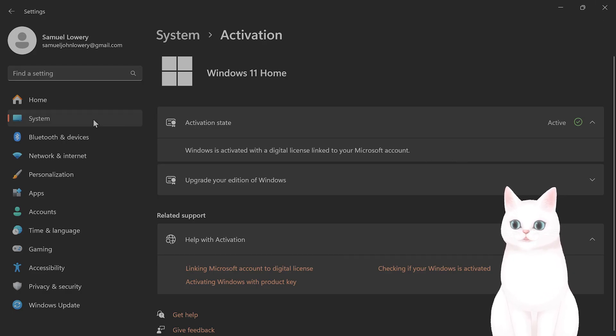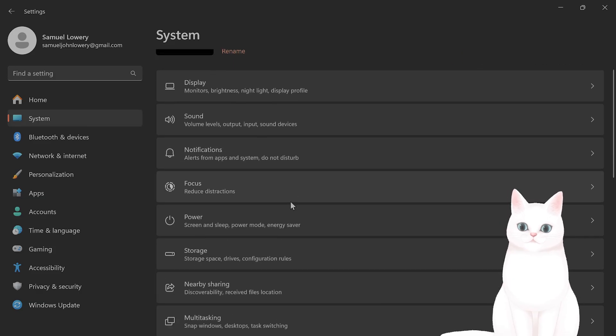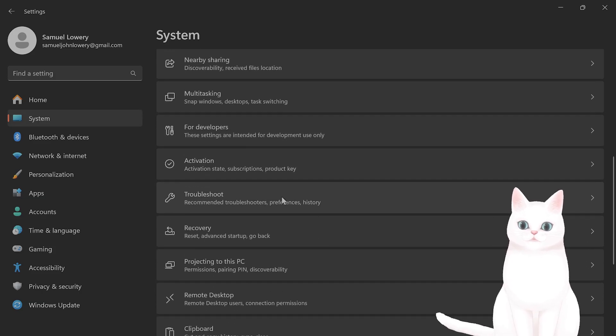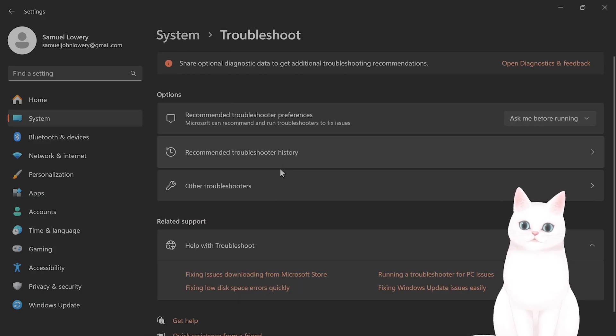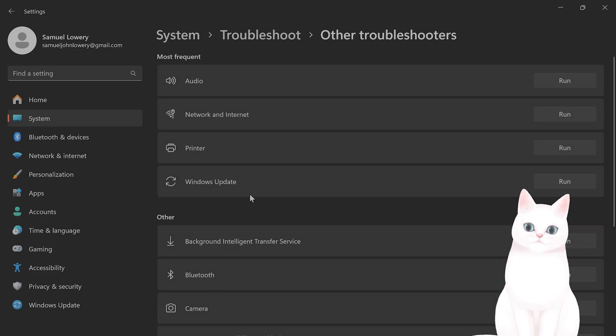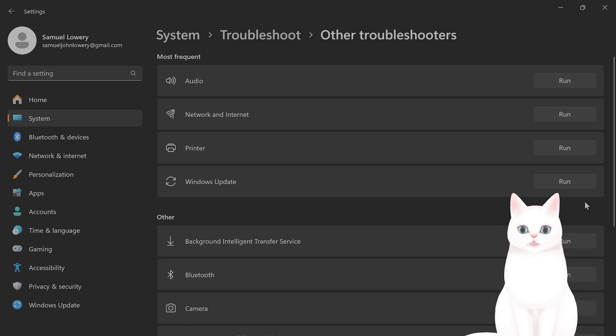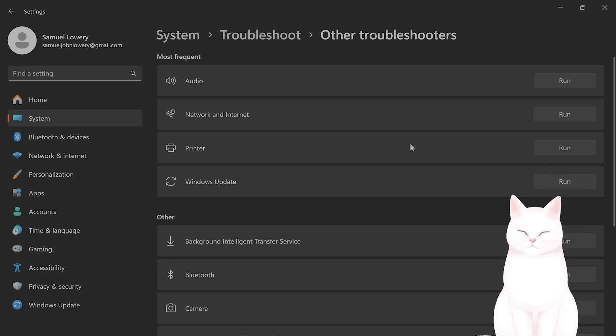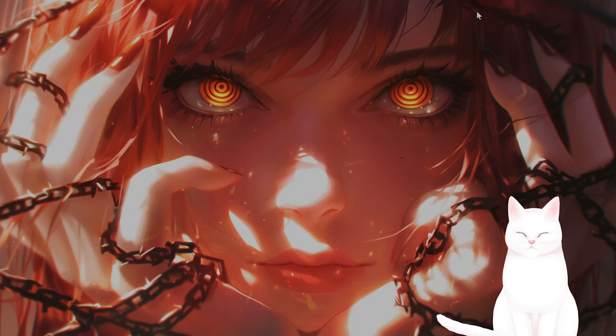Also what you can do is go to system, go to troubleshoot, go to other troubleshooters. And there's a Windows update troubleshooter here. Run that and follow the on-screen instructions.